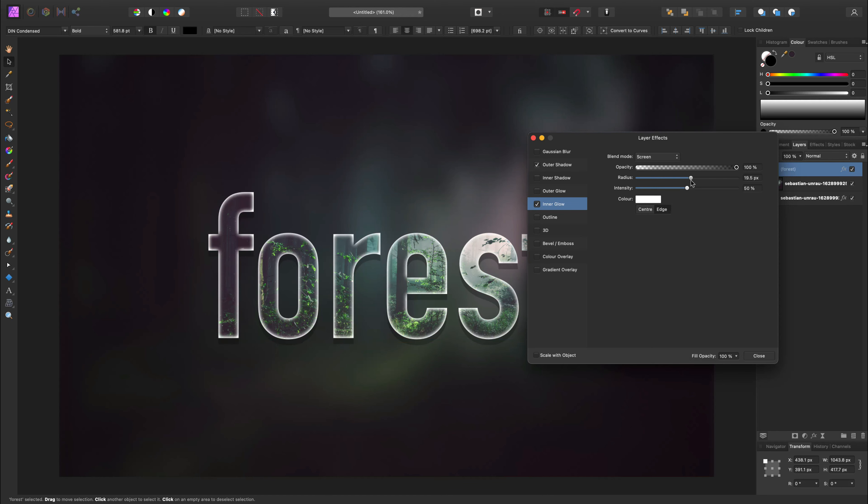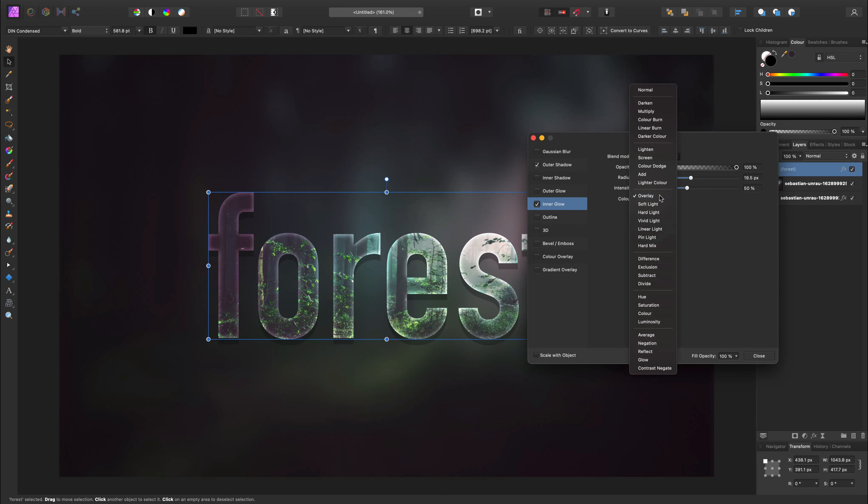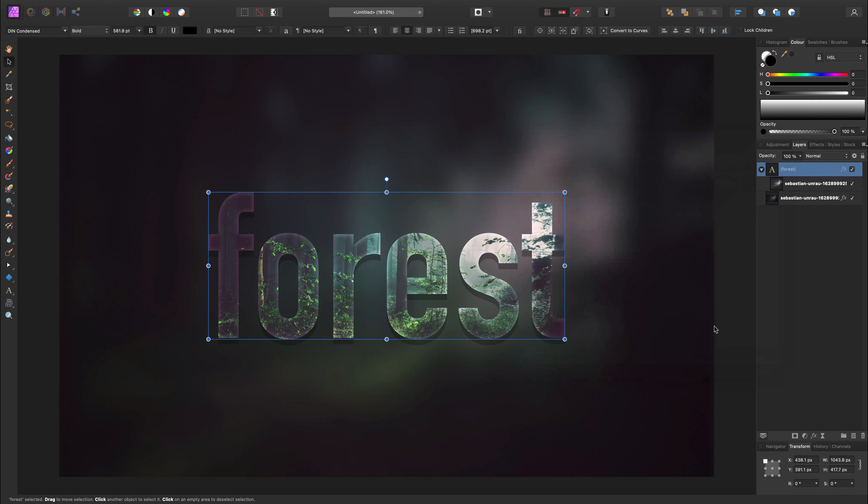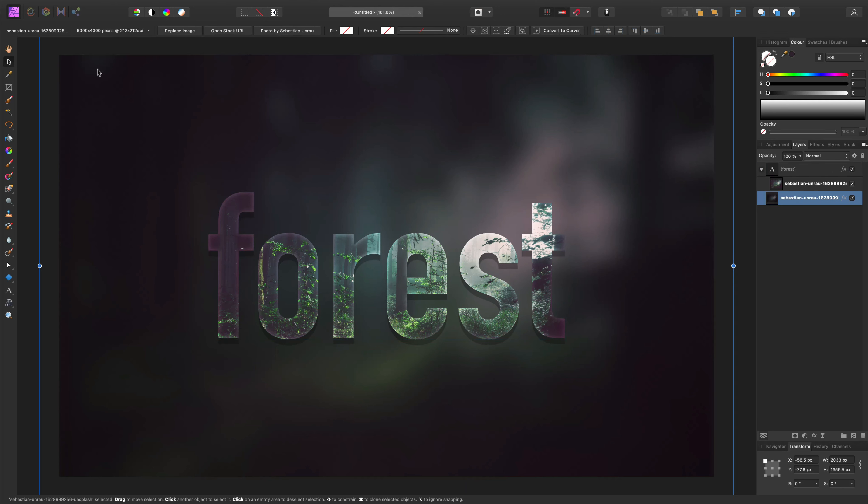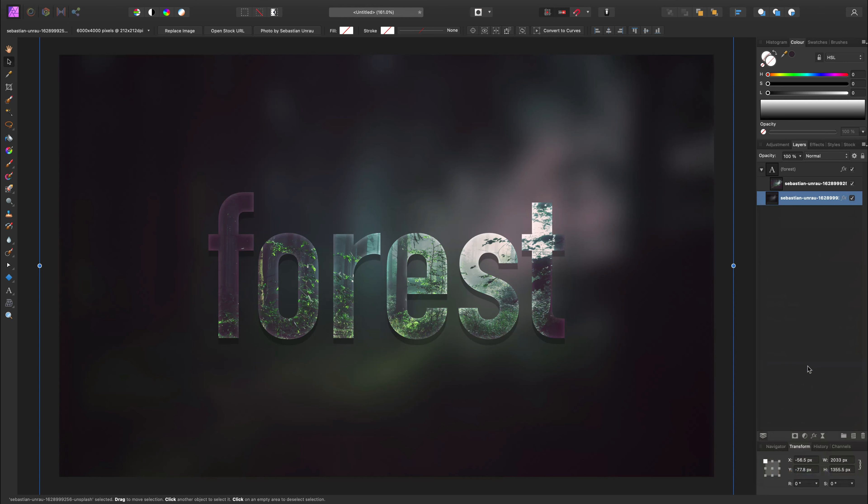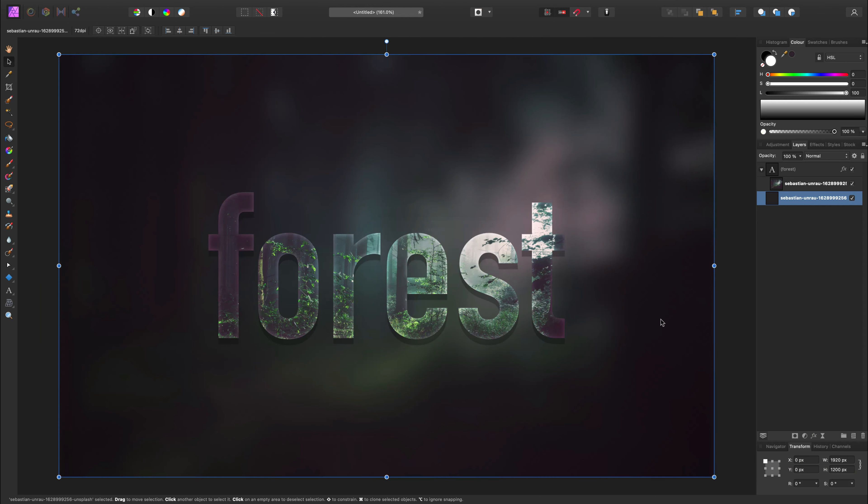Alright, so we put the text in, we put the image inside the text layer, and then we also created a background based on that same image. Nicely done. Subscribe to my YouTube channel for more tutorials. See you in the next one.